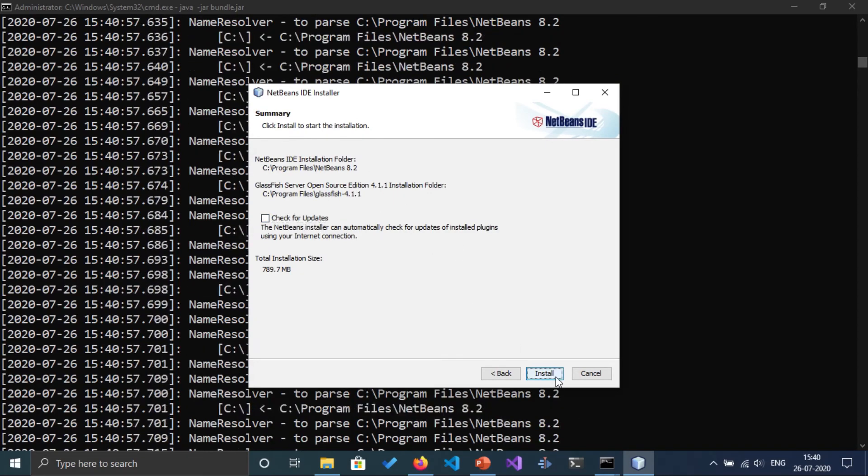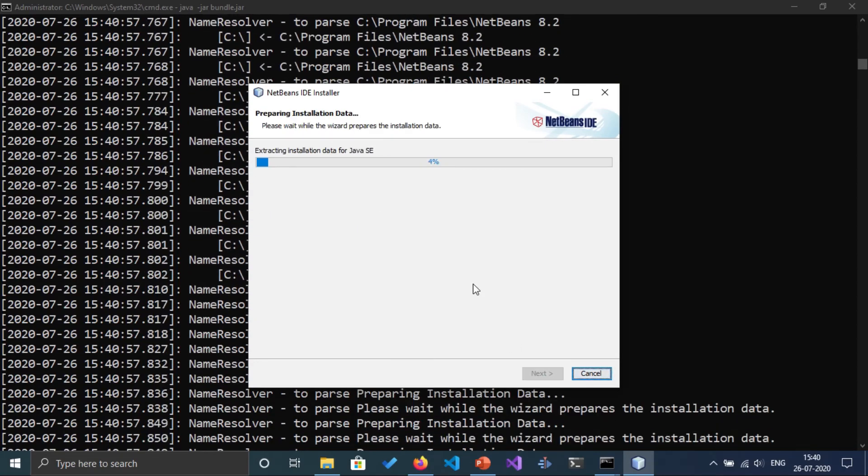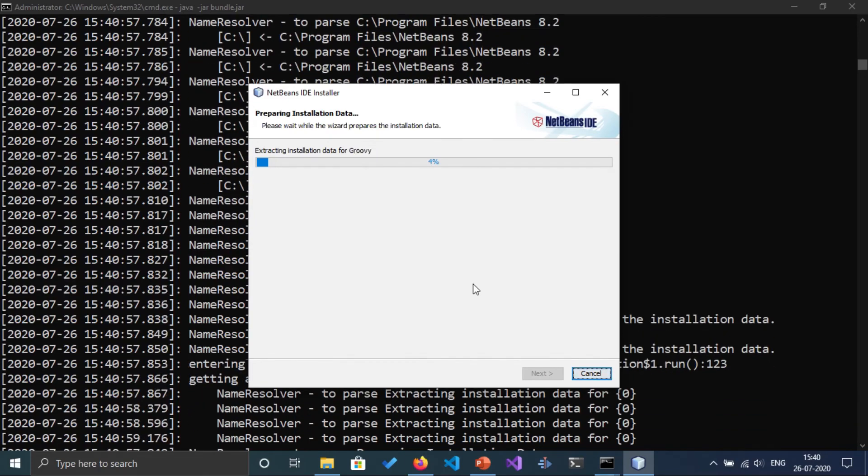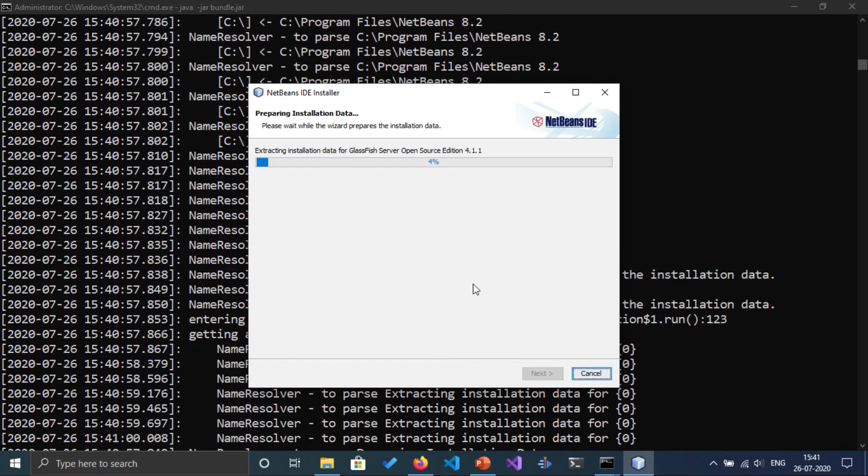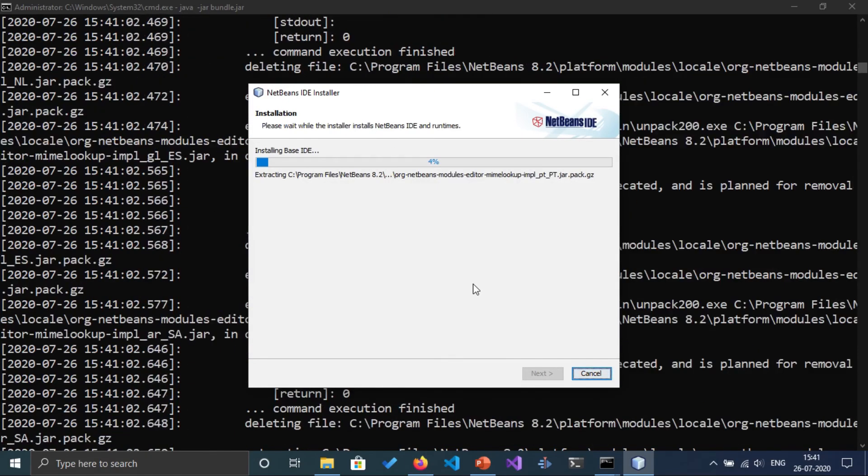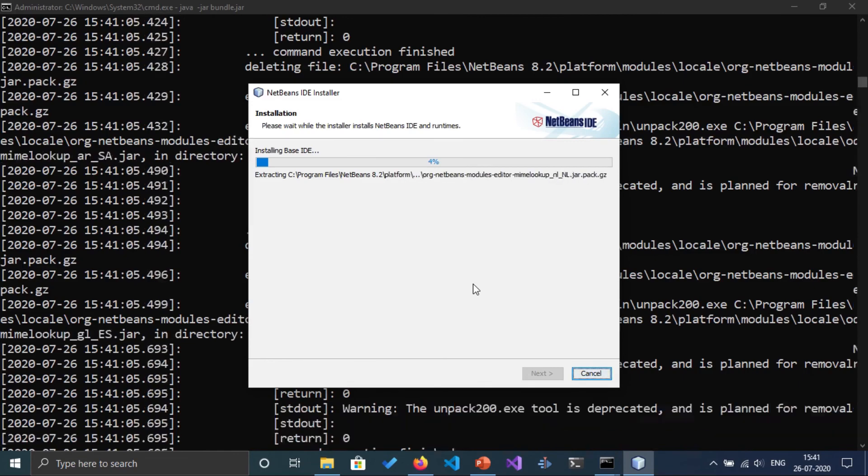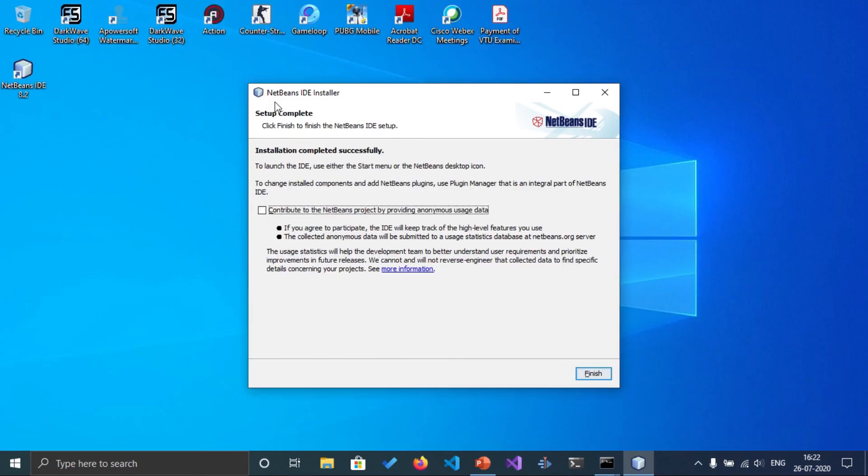Click on install. It's going to take five to six minutes and let's start from there. So as you can see, NetBeans IDE is successfully installed. I'm just going to click on finish.